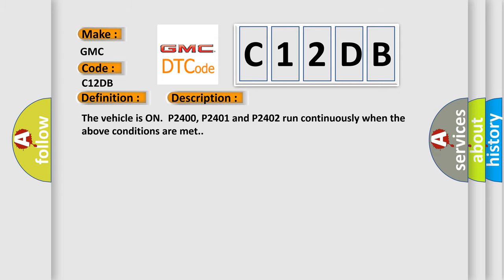The vehicle is on P2400, P2401 and P2402 run continuously when the above conditions are met.